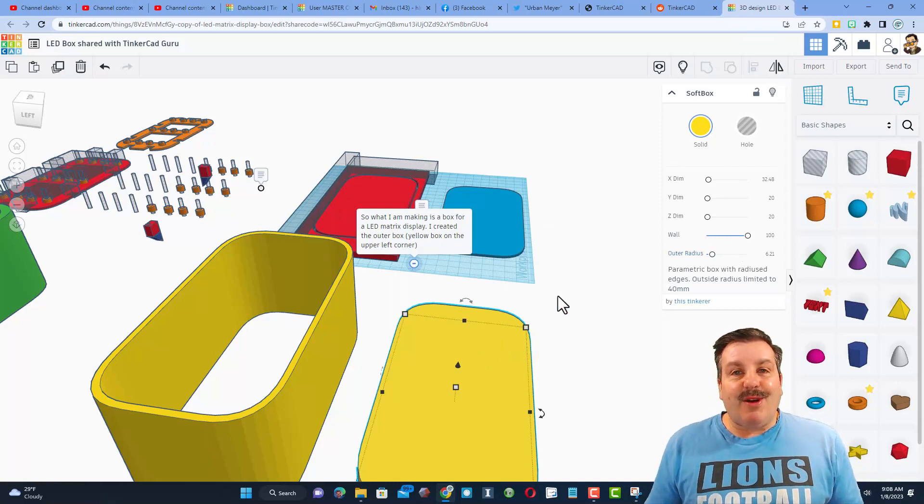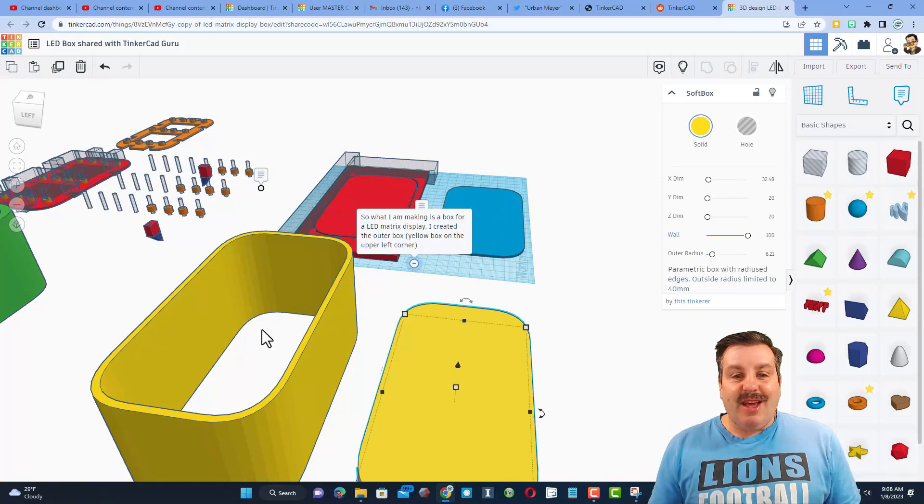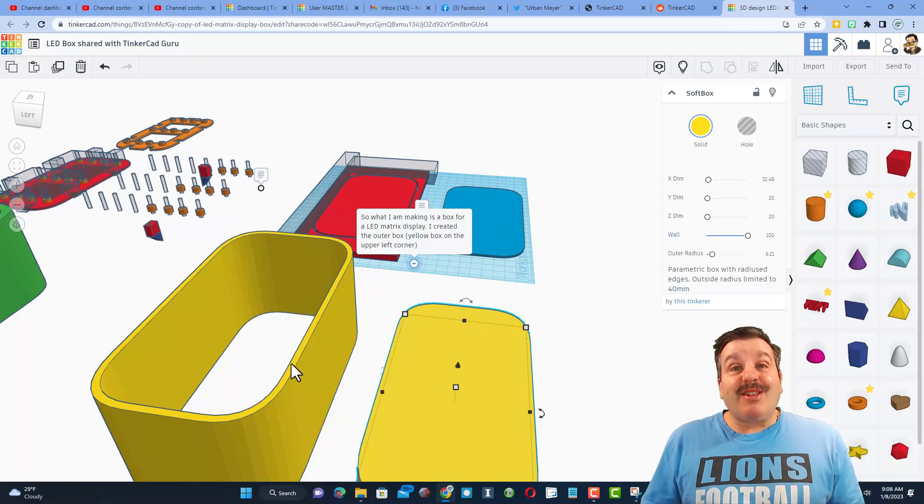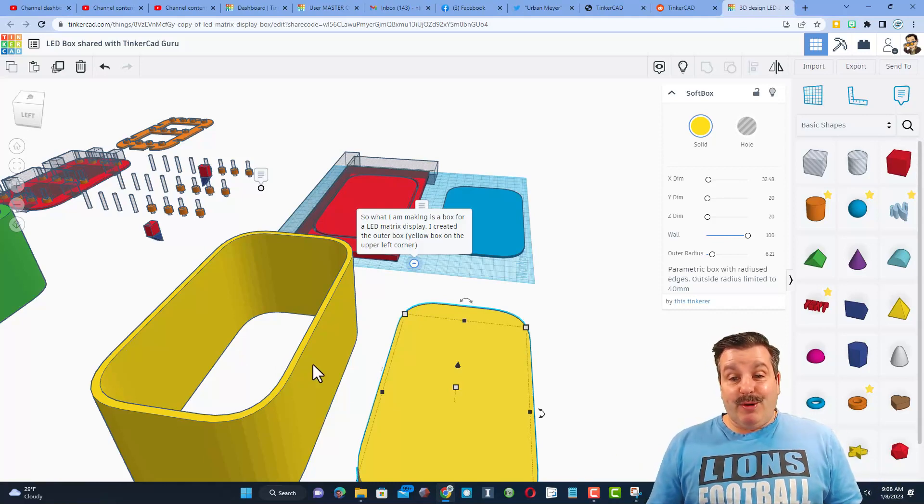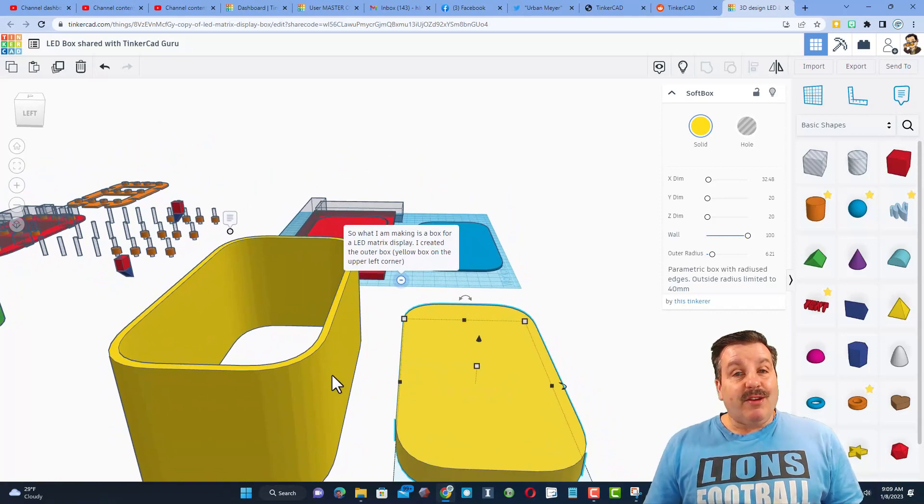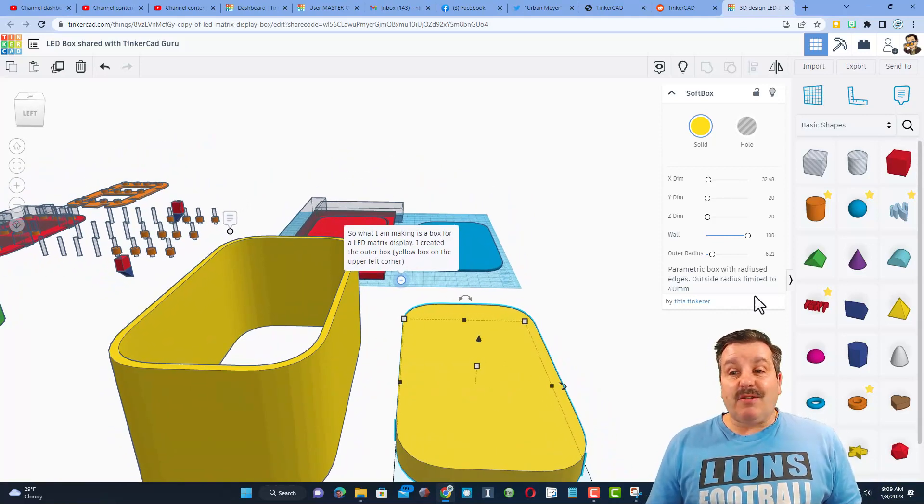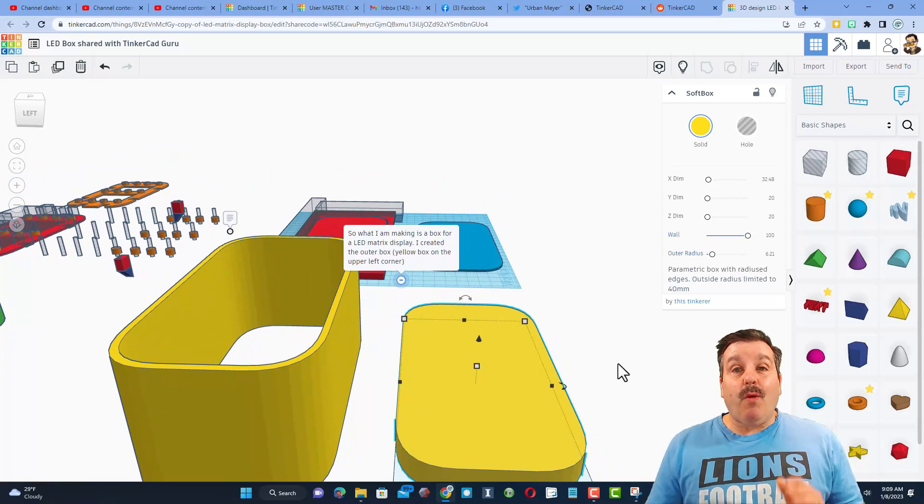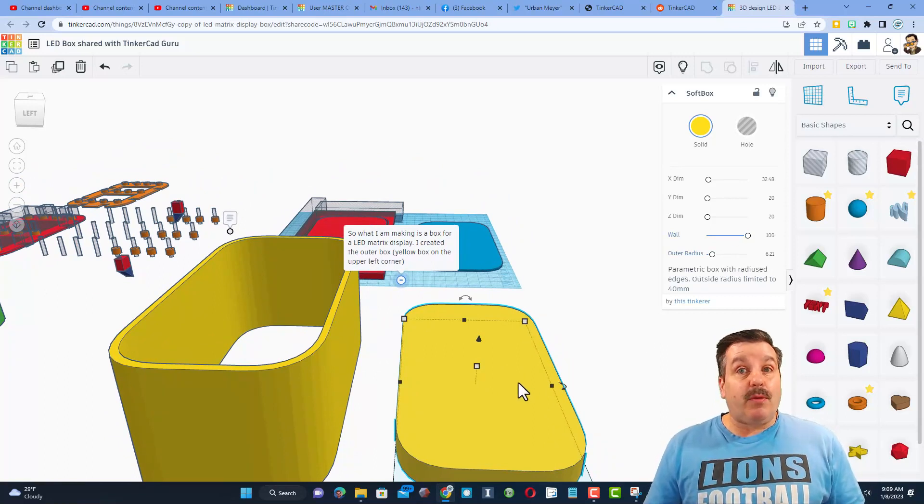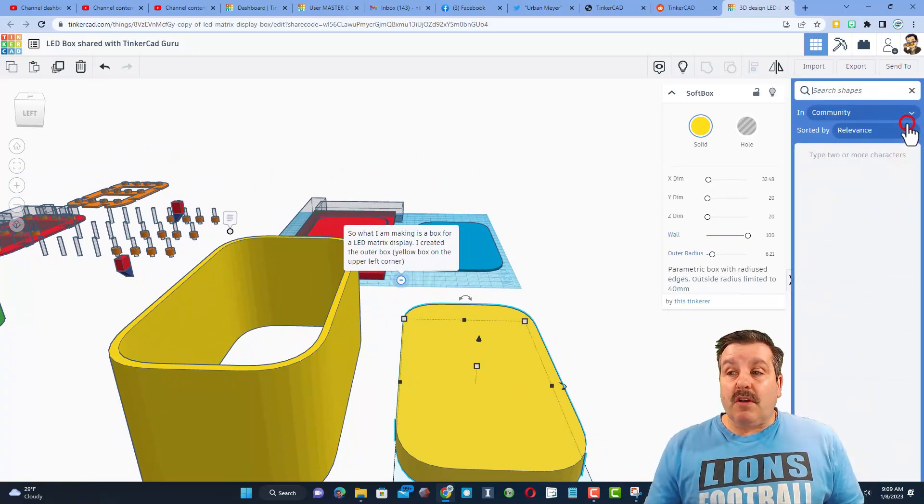Now once again, if the user doesn't send me this note, I don't come up with the solution. I did not remember that that was possible. I was just clicking buttons, exploring, and boom, had a eureka moment. You can take the soft box, you can fill in the wall, and bam, you've got the shape you want.